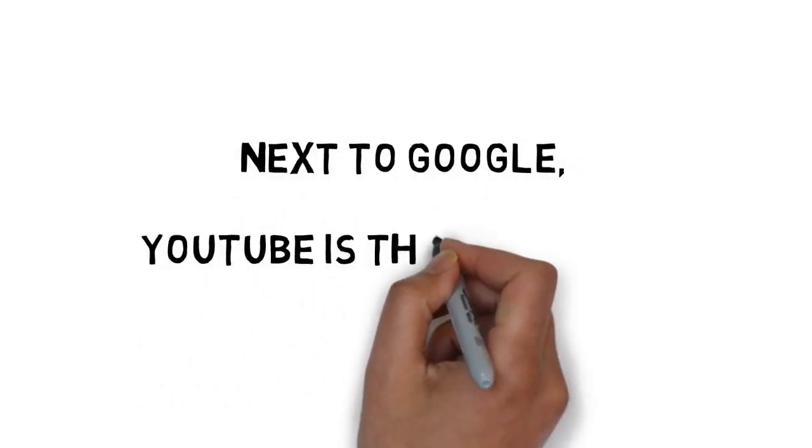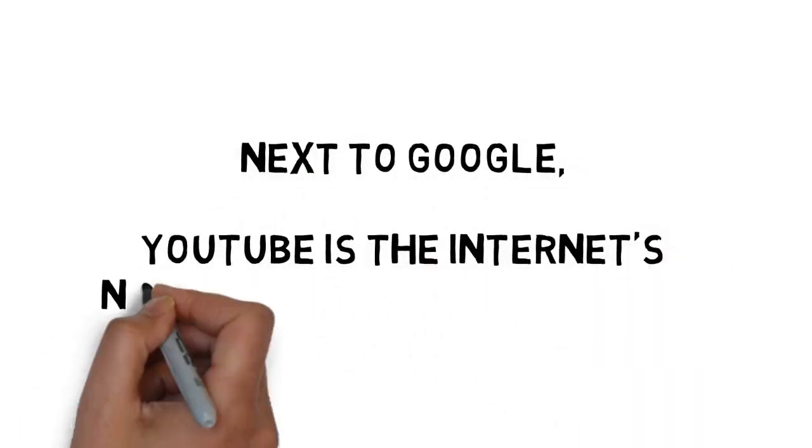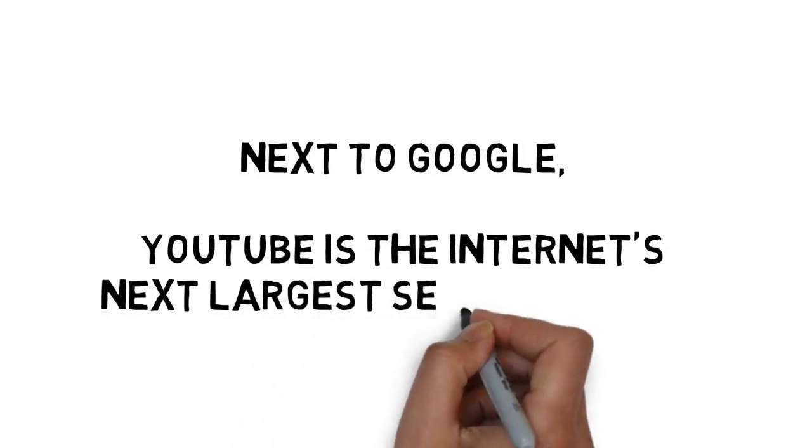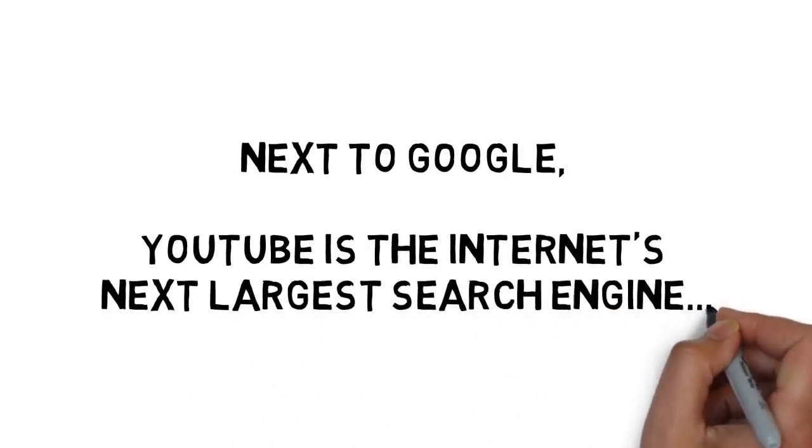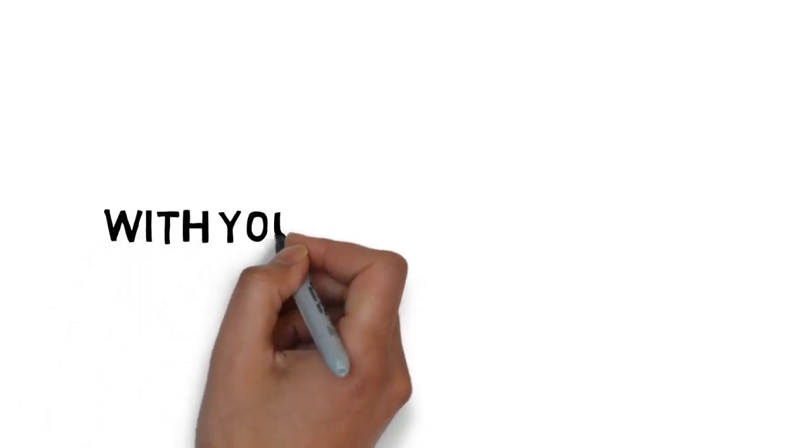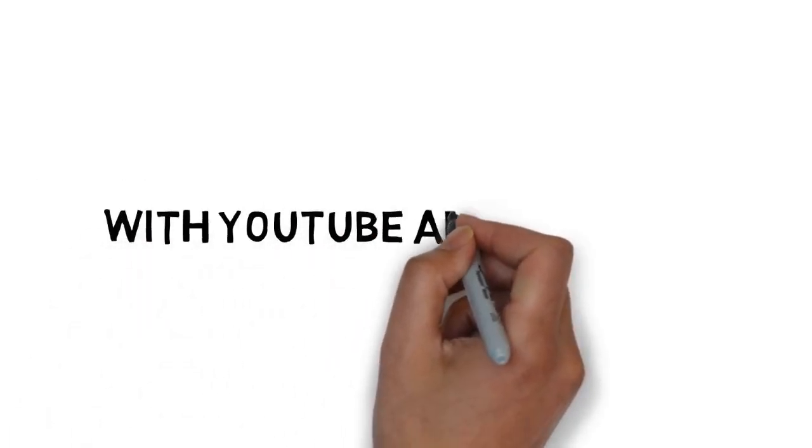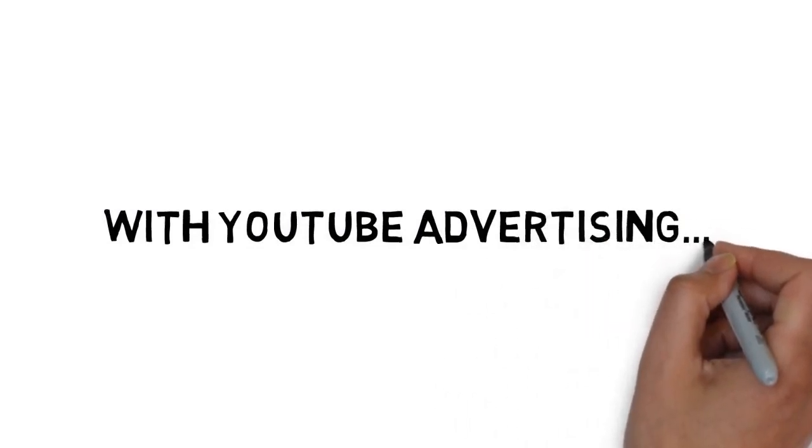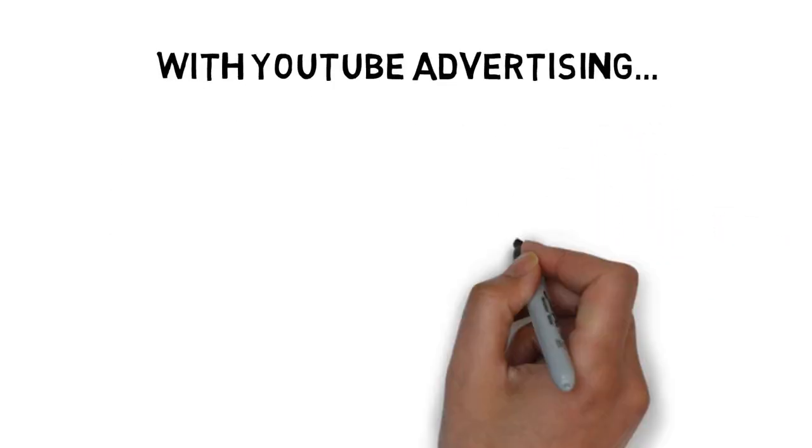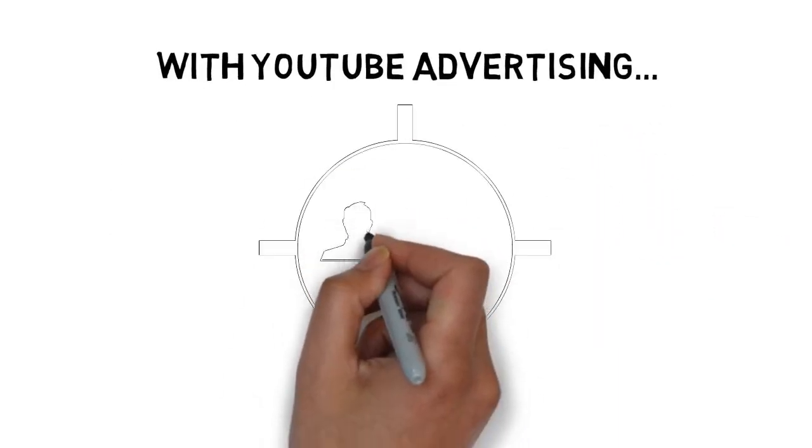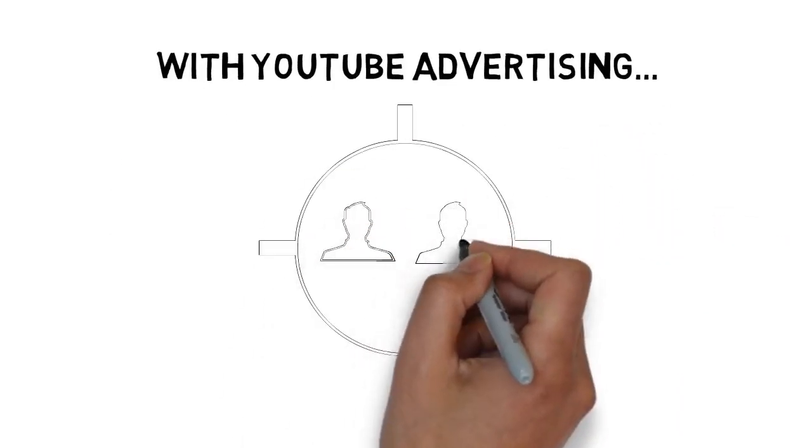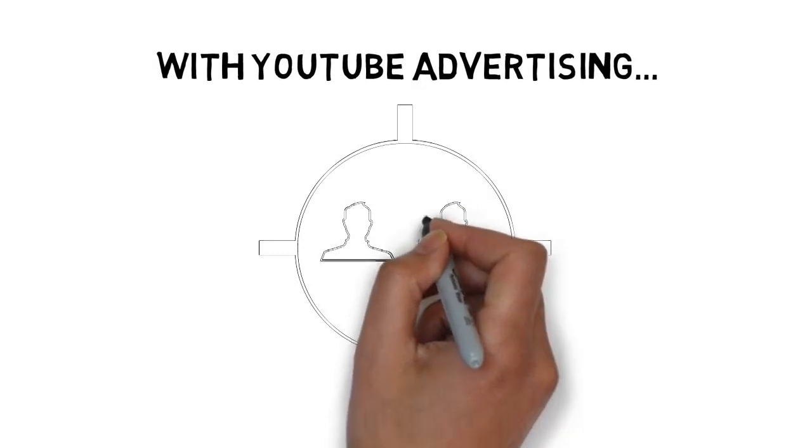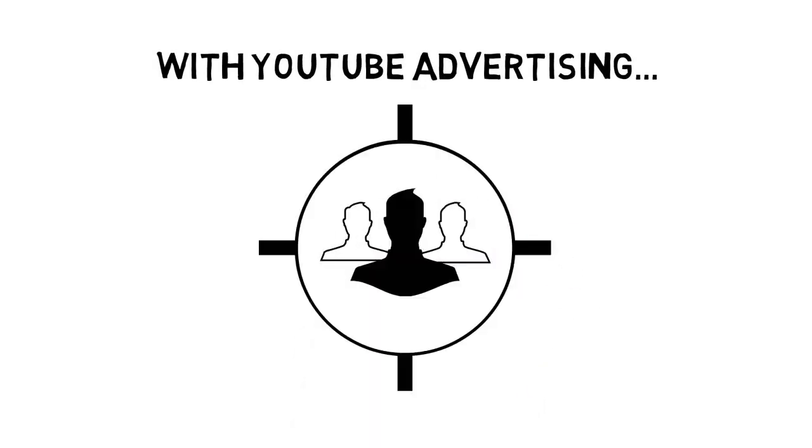In fact, next to Google, YouTube is the Internet's next largest search engine. And with YouTube advertising, you can get traffic flowing and in front of your target market within minutes.